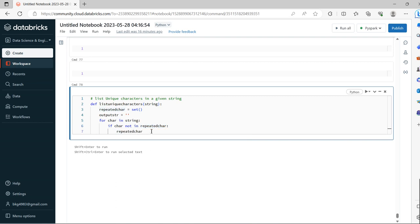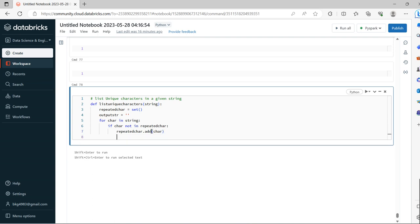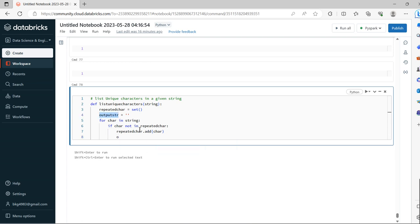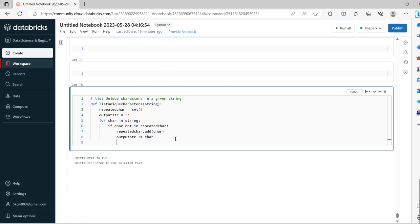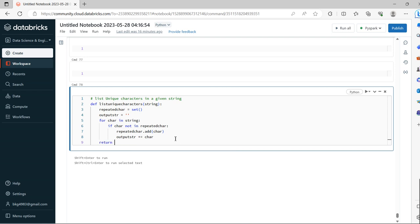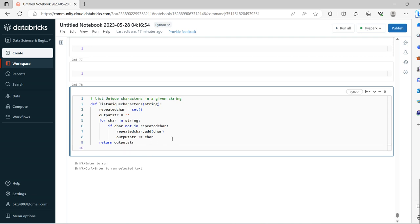We add the character to repeated_character, then increment output_string with that character. Now we'll apply the function to the string CARAWY and run it.